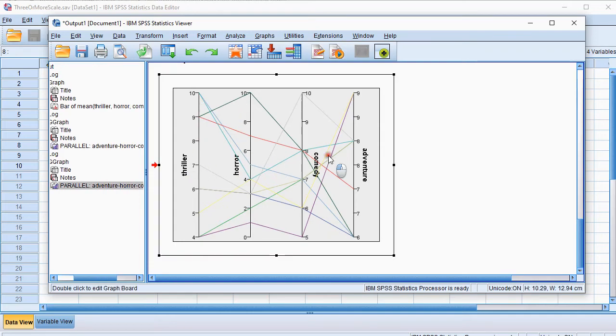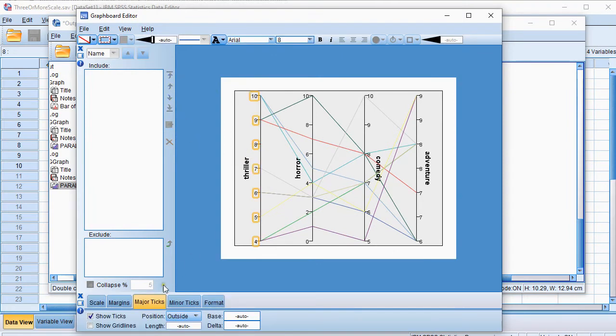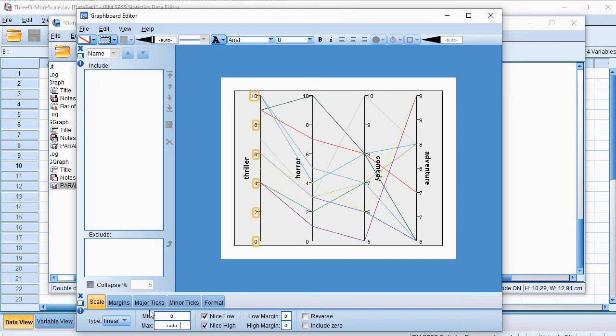So you can double-click on this, which gets you to the Graphboard Editor, and then click on the scale, and simply go to Scale here, and change the minimum to, in my case, let's say 0. Then press Tab on the keyboard, so it actually changes.